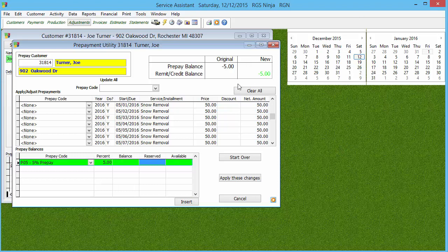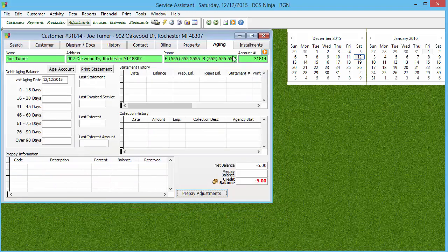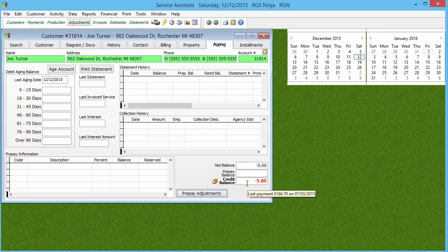It's gonna drop that $5 down into the credit remit box. I'll hit Apply These Changes, hit Yes, and then now I can go ahead and figure out whether we're gonna leave that credit on the account, or turn around and do an adjustment on the account to make it where it needs to be.